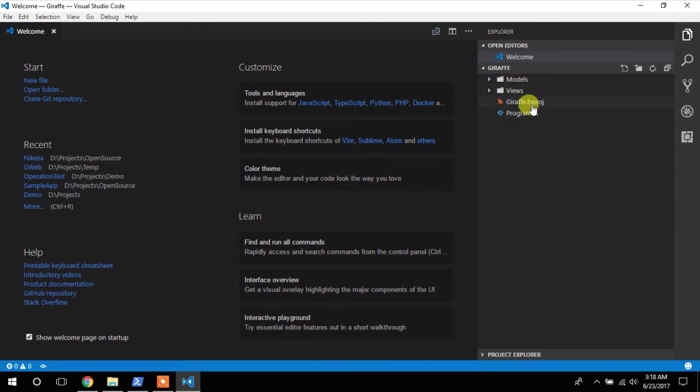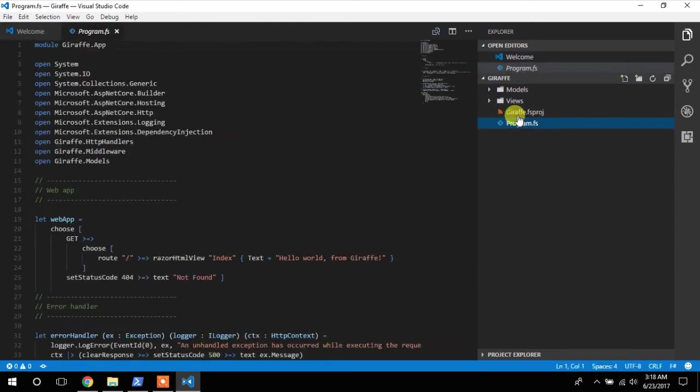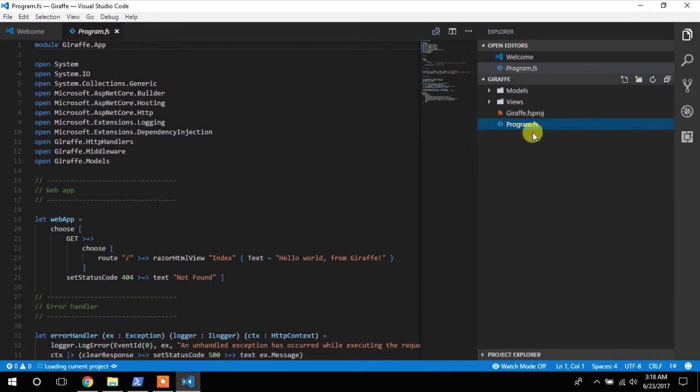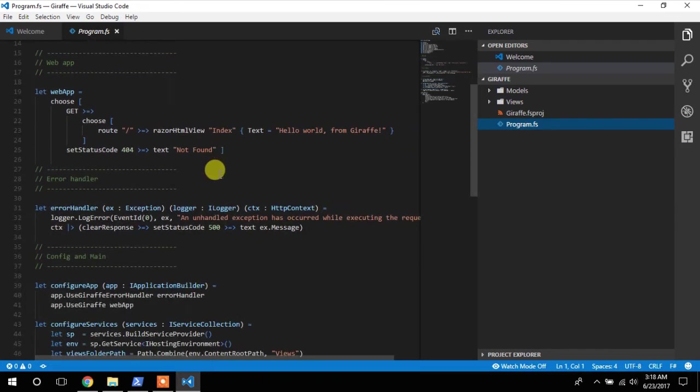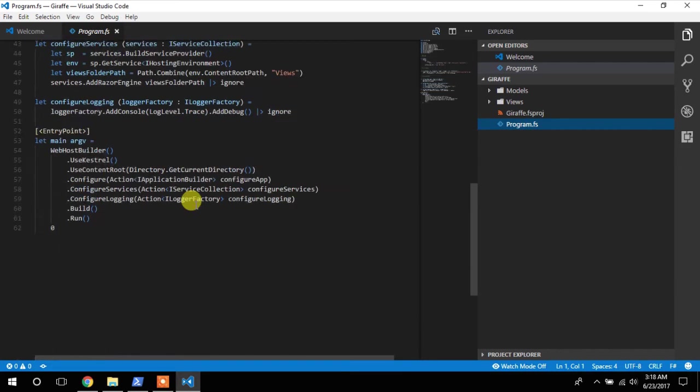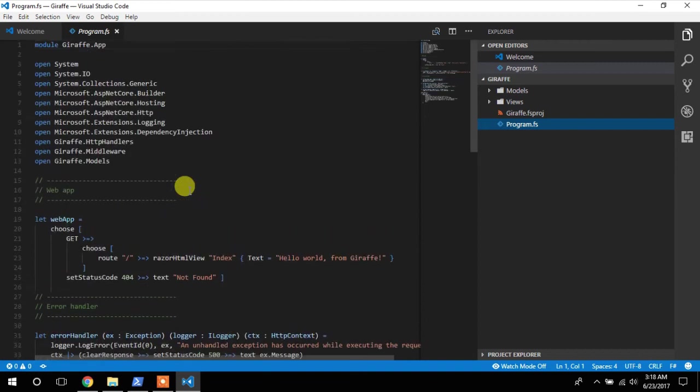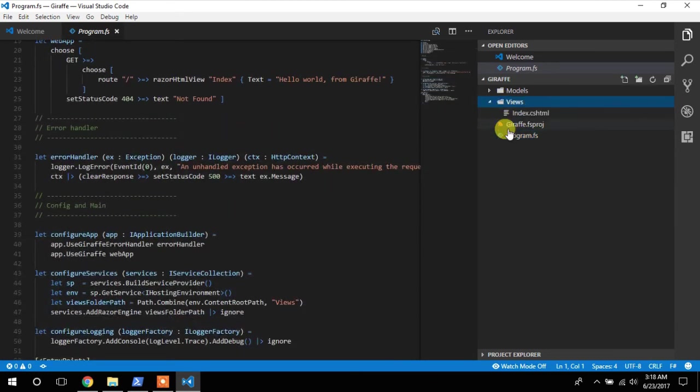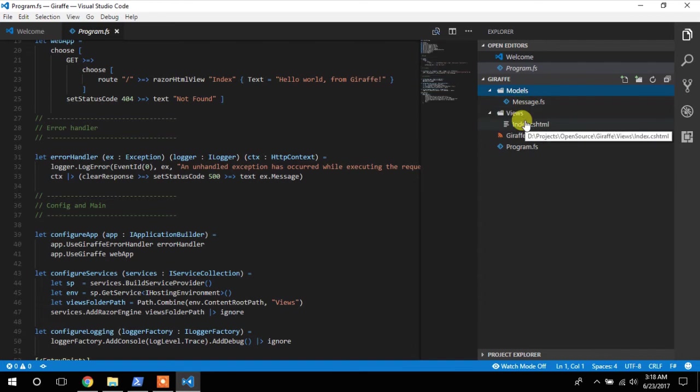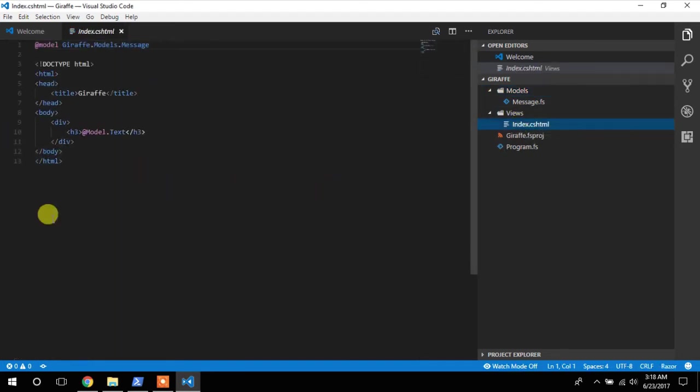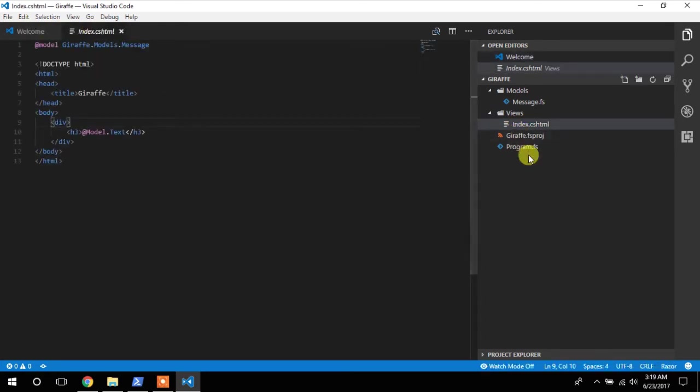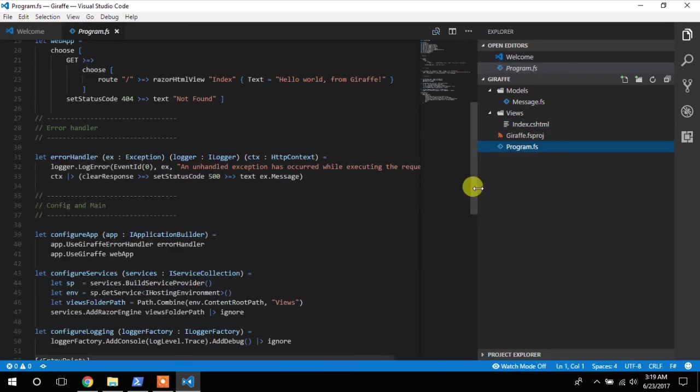So in VS Code, as you can see, this is everything we need. We just have a program.cs that configures the application. We have a view. We have a model. A model. And we have some text on the page. Nothing fancy. Nothing spectacular.